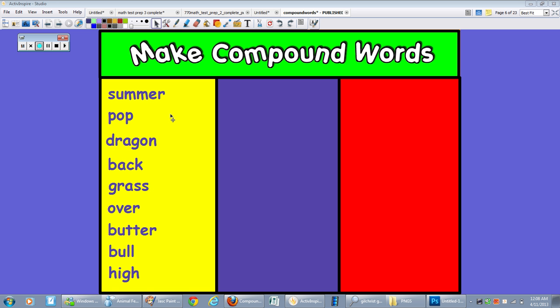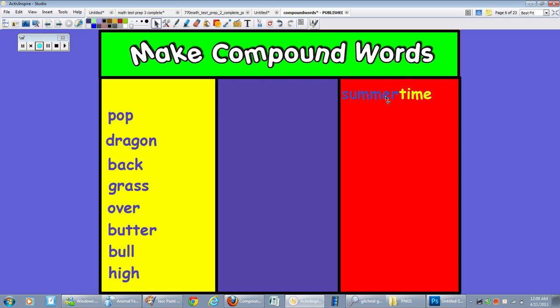And this is an example from my compound words flip chart. You can also use it with mathematical equations or parts of speech. Here I used it with compound words. And as you can see, the first word summer, time, when we put them together, we get the compound word summertime.